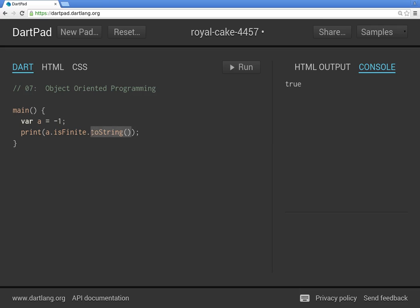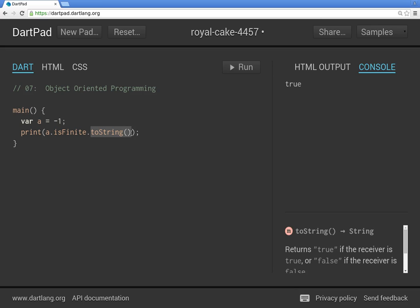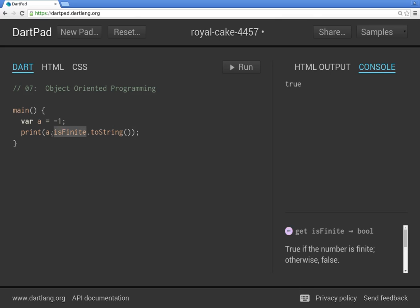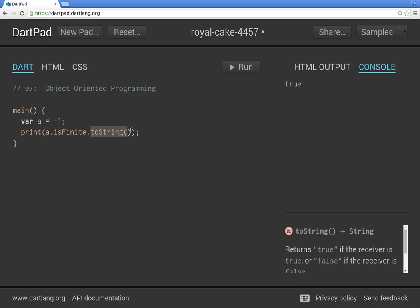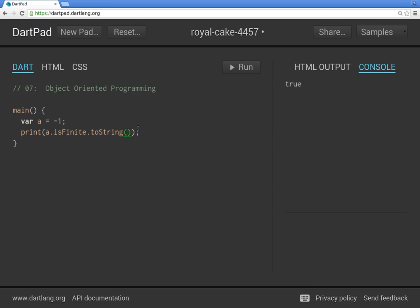This is the object, right? So this is the method toString. Convert this object to a string. And now you've got a new object. Which is the same thing, but this is a string. How do I know?